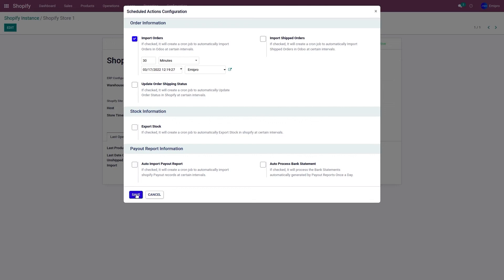When importing the orders, if a product is not available in Odoo, it will automatically create the same product in Odoo as well. You should also make sure that when importing orders, all the financial status and workflow settings have been configured. To set up financial status, workflow, and payment gateway, you can refer to the payment gateway and financial status video mentioned in the description.